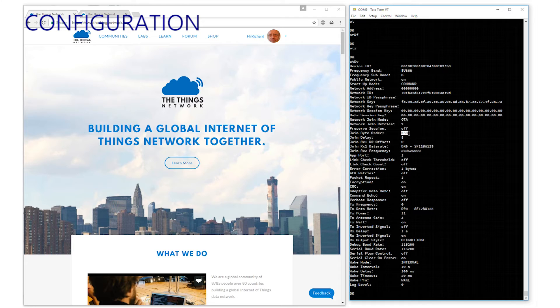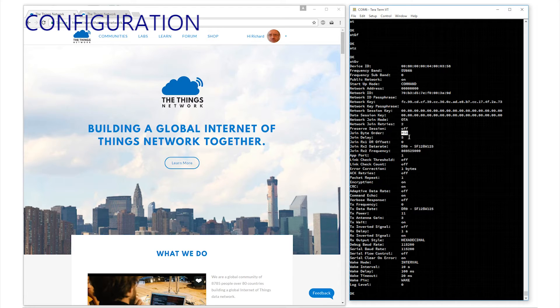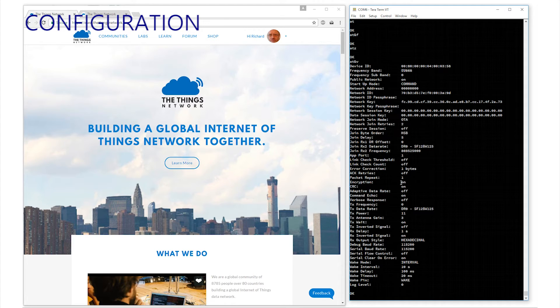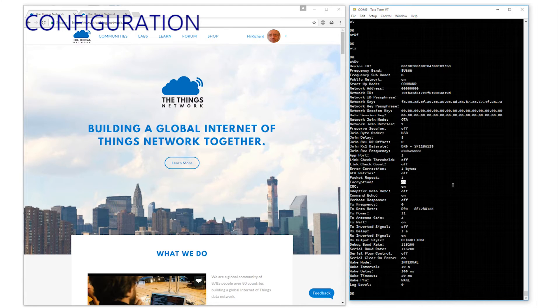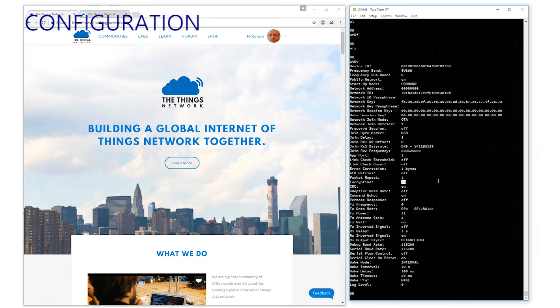Enter AT plus JBO equals 1 if it's not. By default, it is set to LSB, which will not work, so it must be changed. Encryption, however, is on by default. And again, enter AT plus ENC equals 1 if it isn't. Enter AT&V to verify the change. Enter AT&W to save all of these options and we are done.